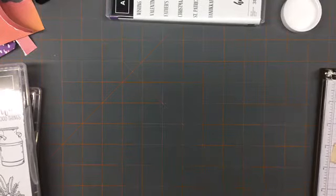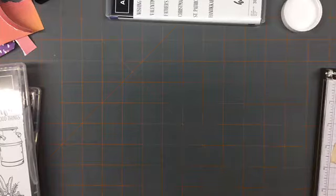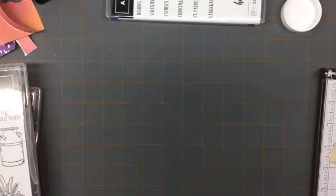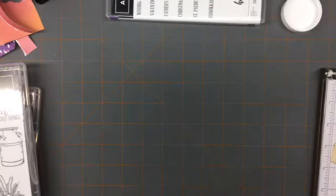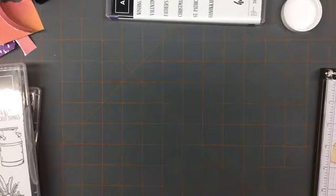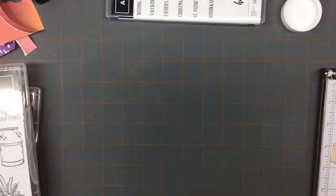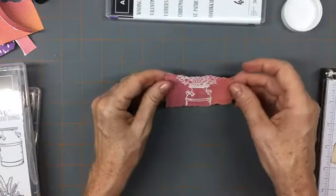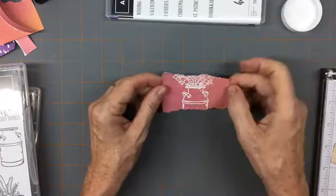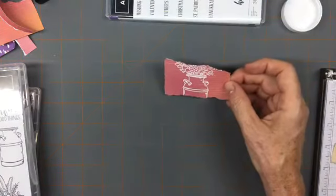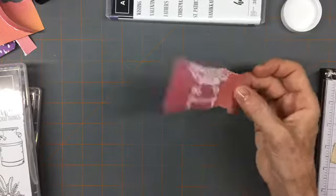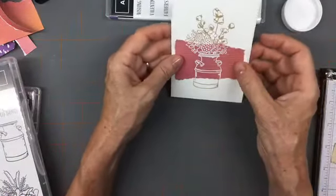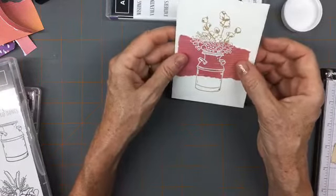I think that's good. So there we have it. I was a little thin with the Versamark up here, but I think it'll be fine. I didn't notice it until after I had moved this off the Stamparatus. So what we have now is the white embossing.